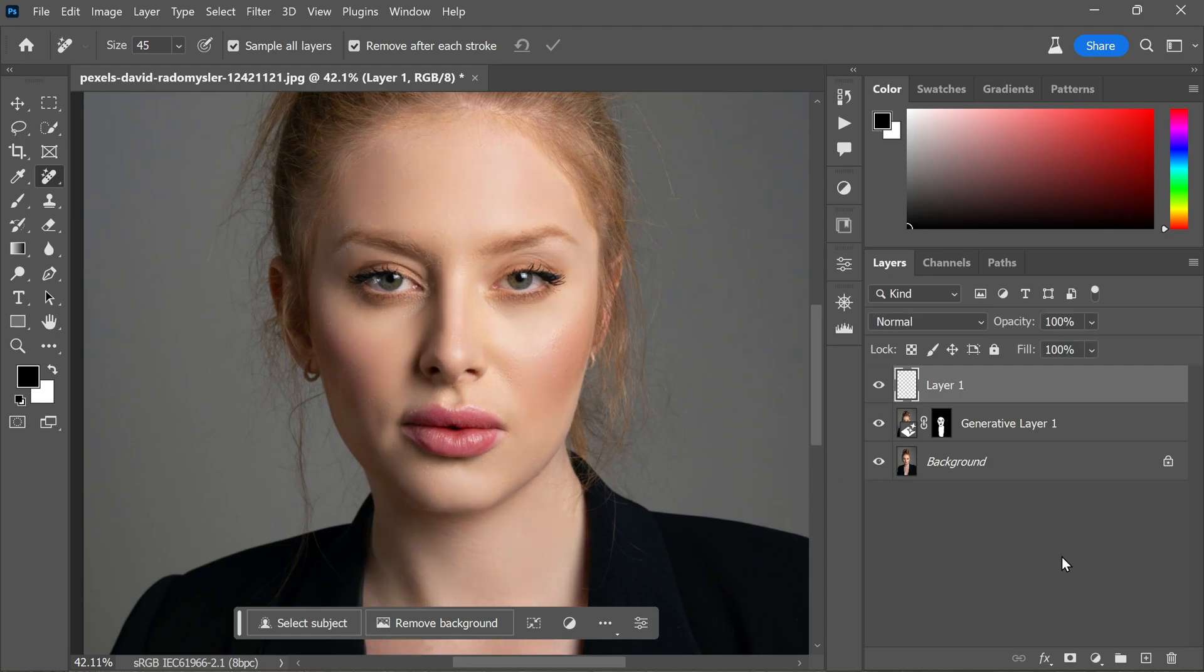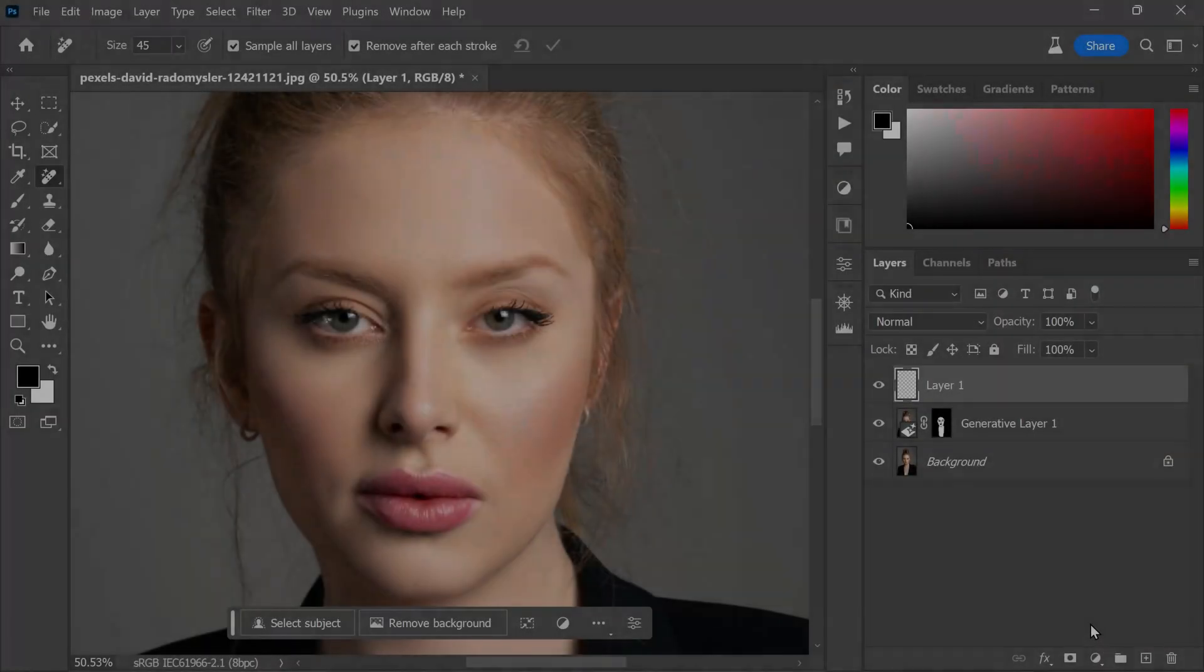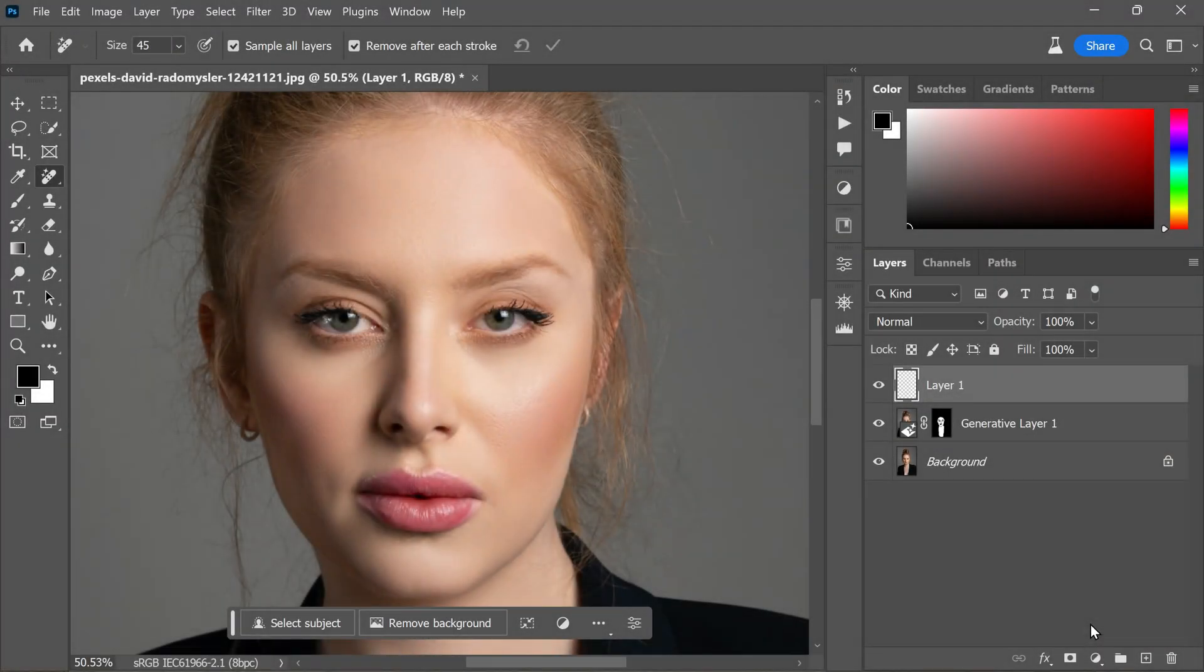Such as brightening the eyes, dodging and burning, or contouring, whatever you wish. Let me show you how to make eyes pop.